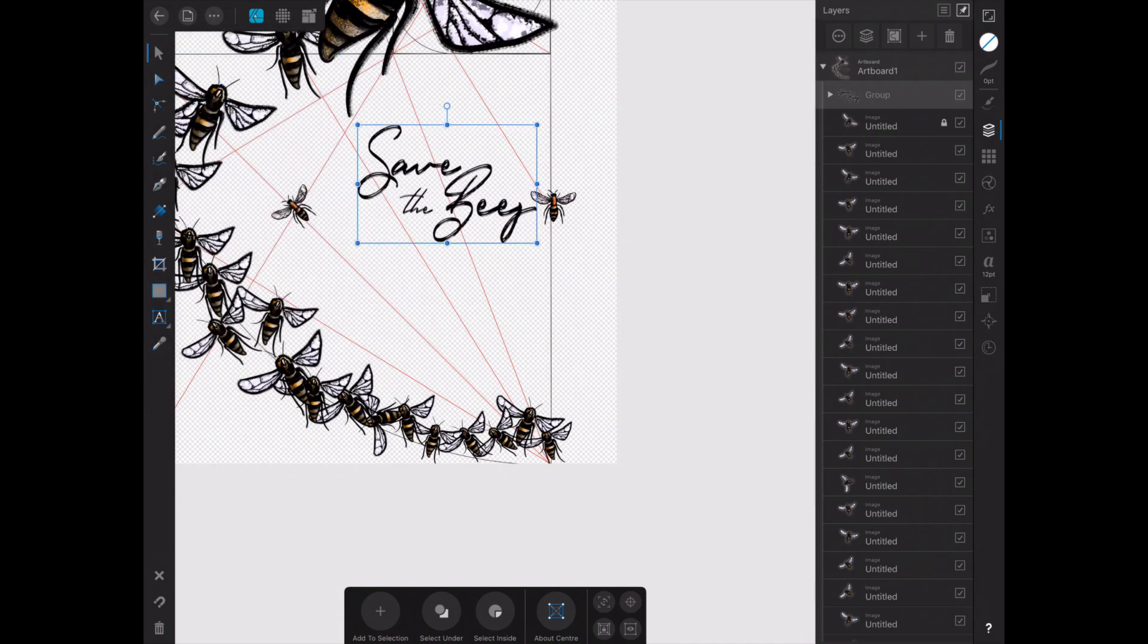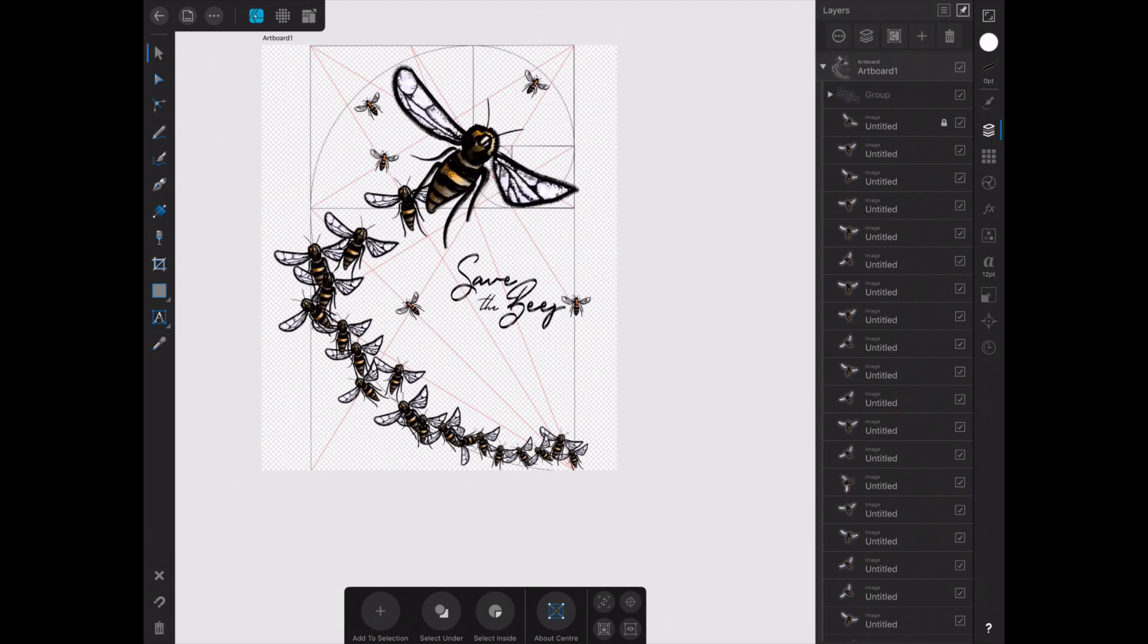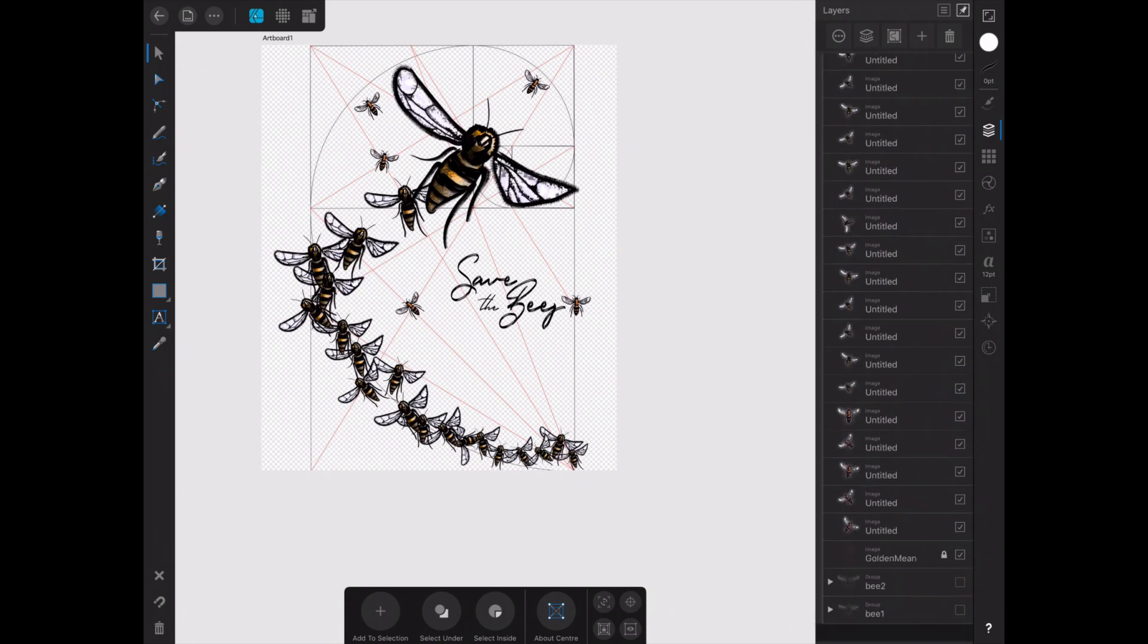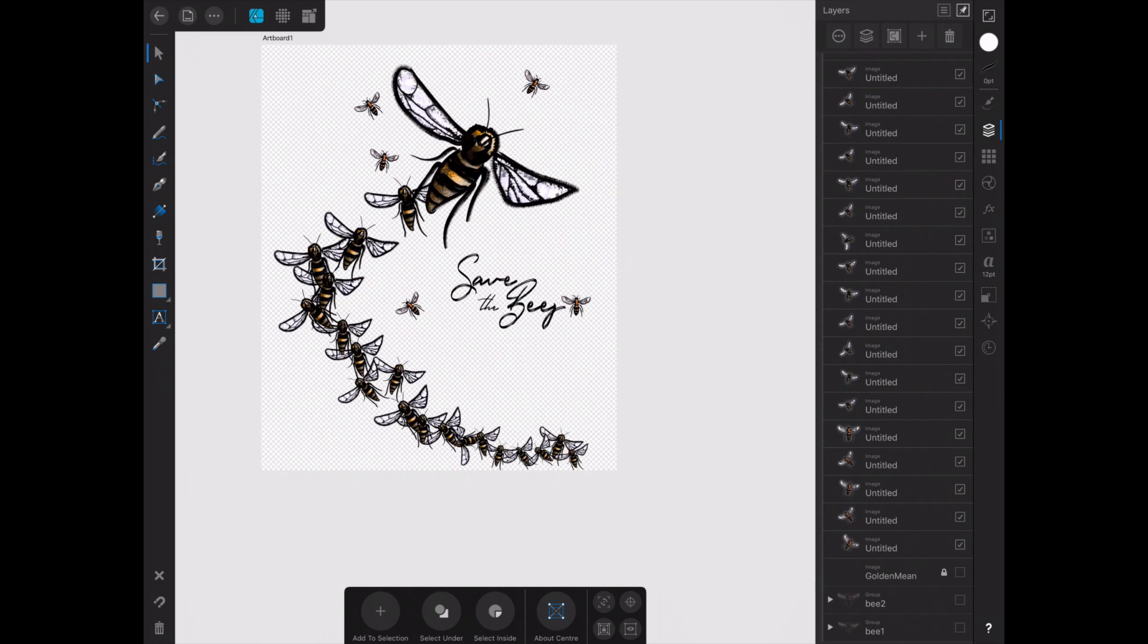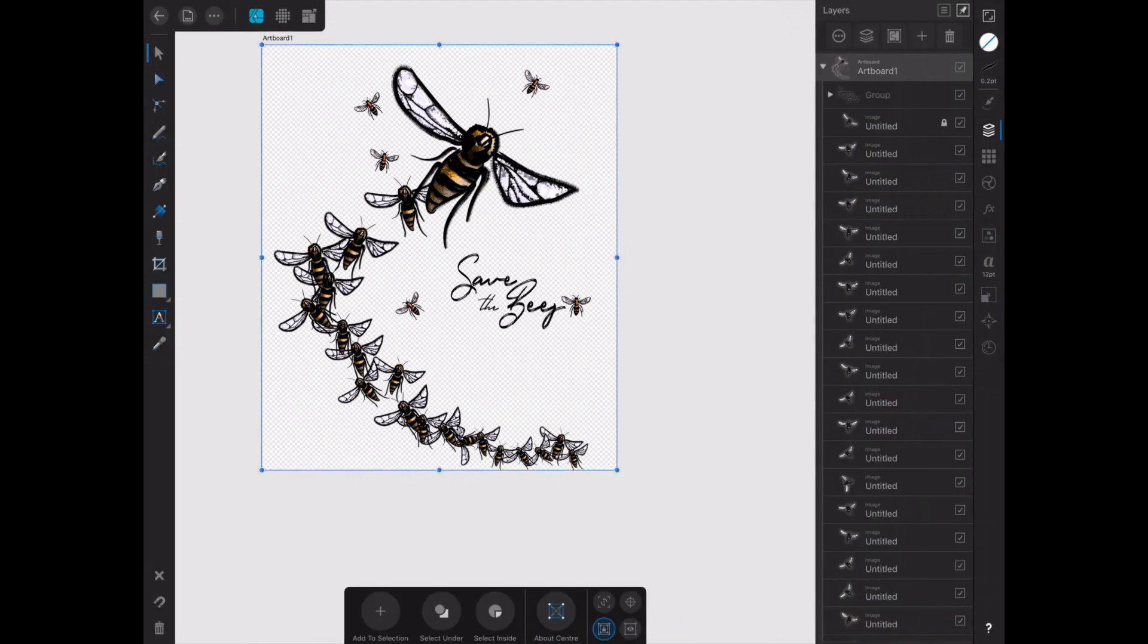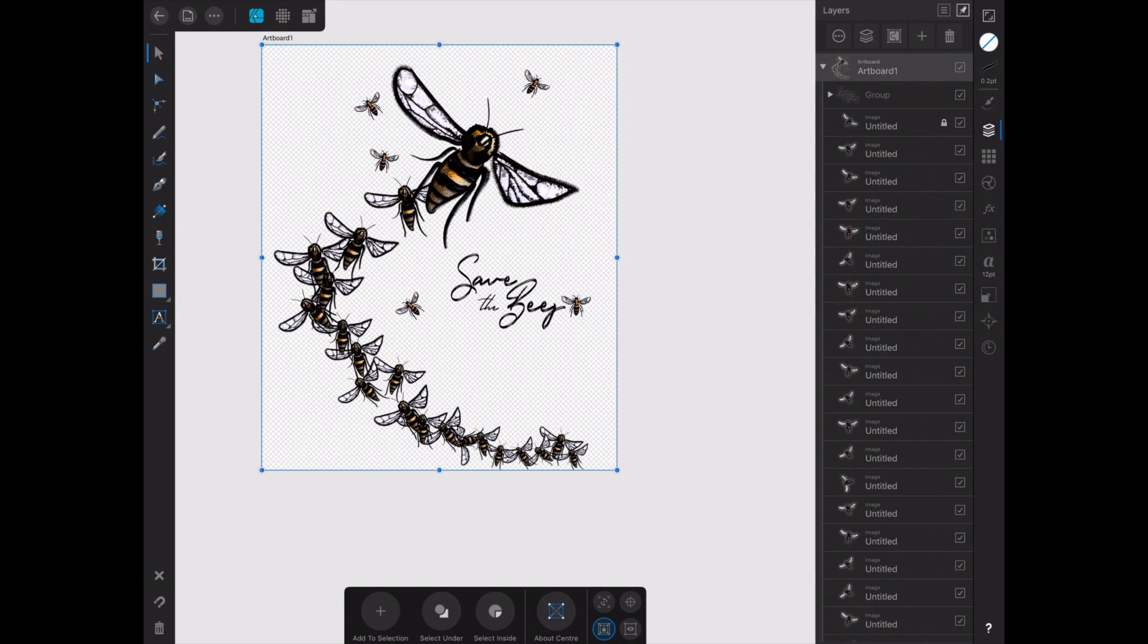So I can categorically say you can do this whole thing now in Affinity Designer for the iPad, and I just wanted to do this update so that you could see it was possible because I felt that I hadn't really given the app a fair crack.